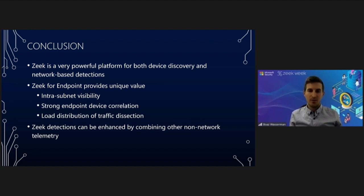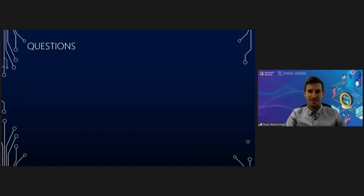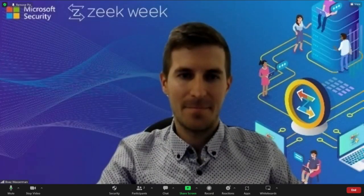Those are my slides and I guess we have some time for questions now. Thank you so much, Boaz.